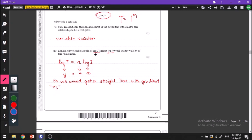Explain why plotting log T against log I would test the validity of the relationship. Our relationship for time and I and N is T equals I to the power N. But plotting this sort of graph could be tedious. Therefore, we take log on both sides and plot log T versus log I. If you plot log T on the y-axis and log I on the x-axis, then according to the general form y = mx + c, N will be given by the gradient.